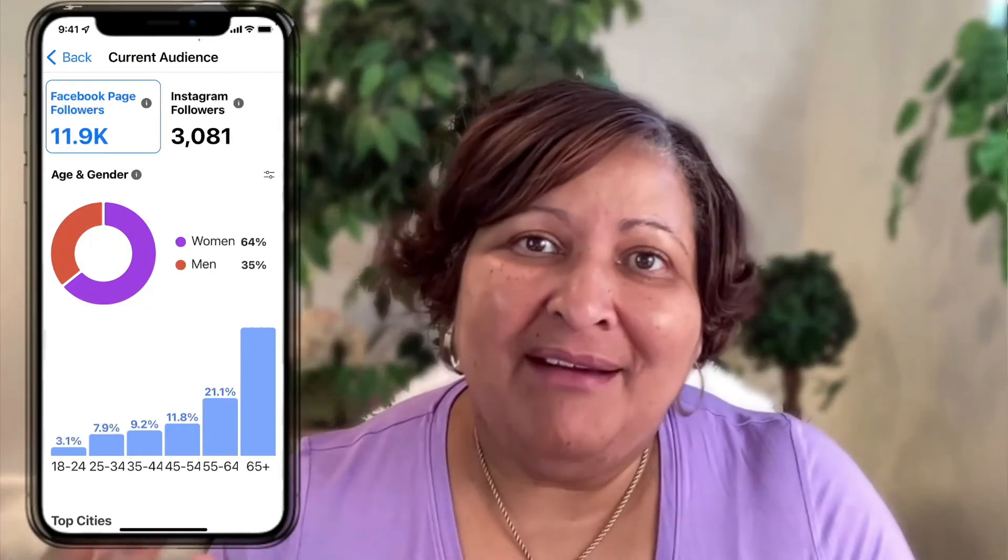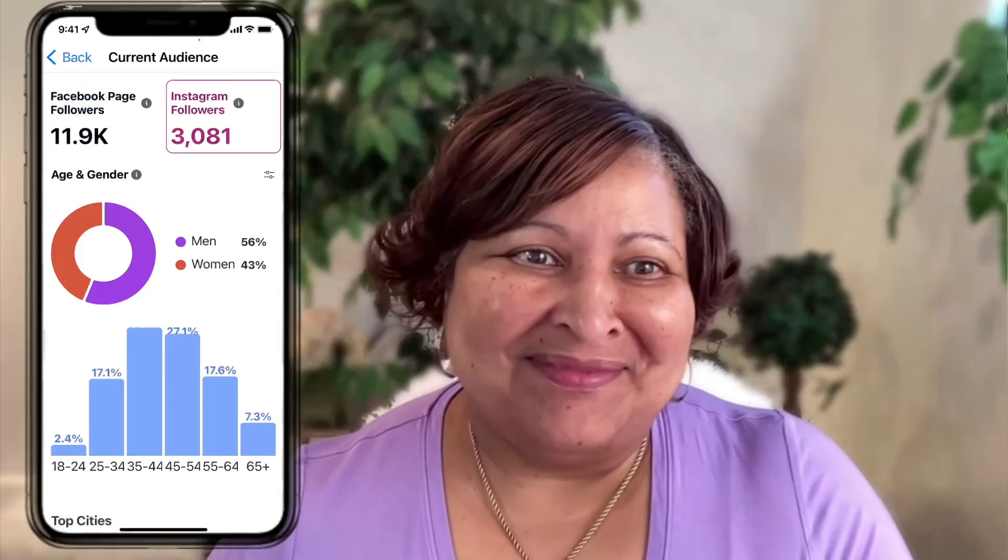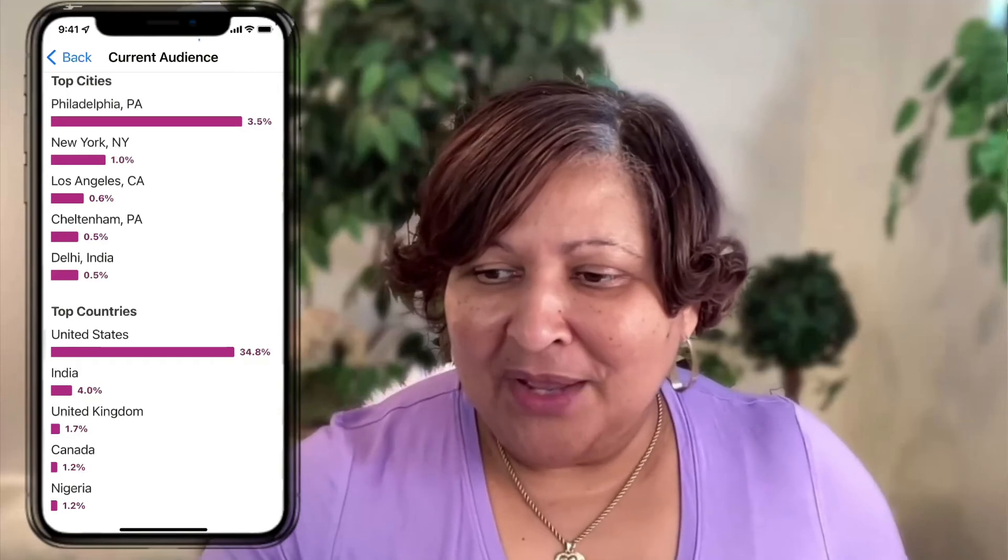Now let's compare that to my audience on Instagram. My age demographics are different, and of course that's because the demographics on Instagram are different. In this case Philadelphia is at the top, Canada did sneak into the list, and I also have a lot of audience in India and Nigeria as well.